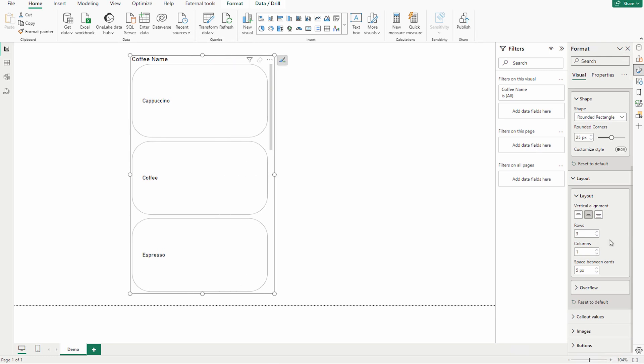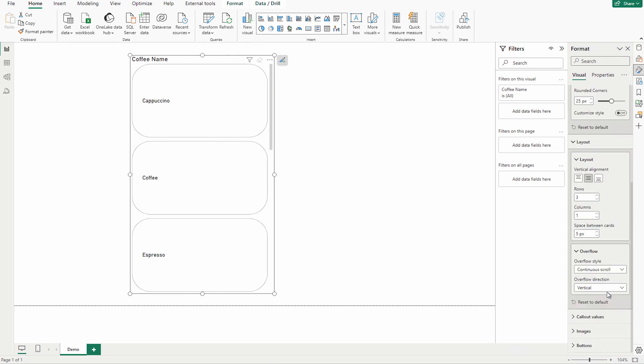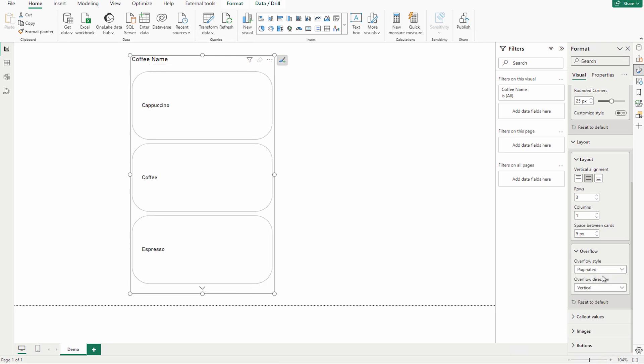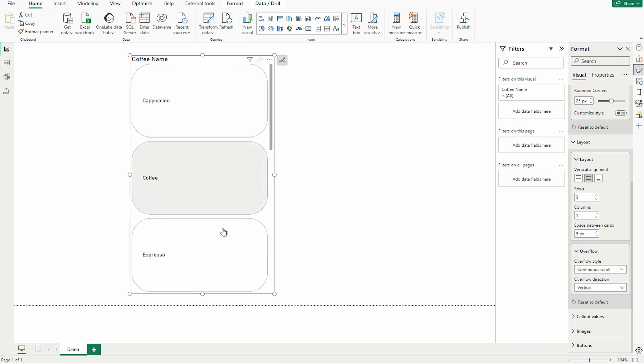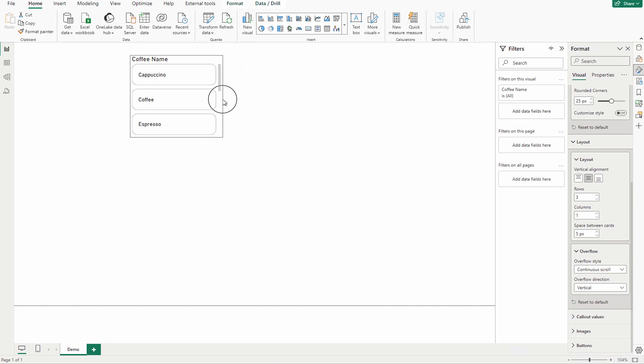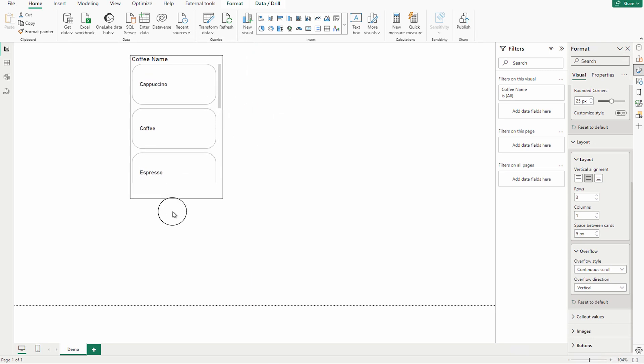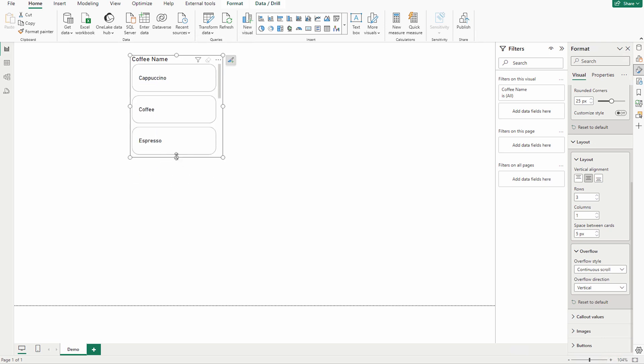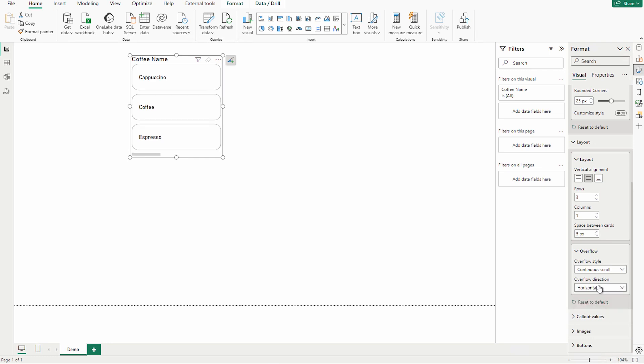Going forward, you have the overflow as well. You want continuous scroll or paginated, you can check how it's going to work. Now you can see the paginated means you're going to get one arrow at the bottom of this one. However, if I'm going to go with continuous scroll, it's going to come something like this. Now I want to make it something like this, a bit smaller and then I'm going to increase it.